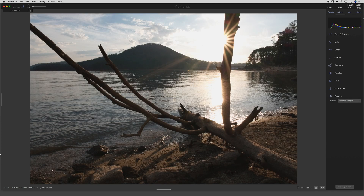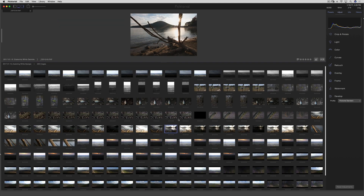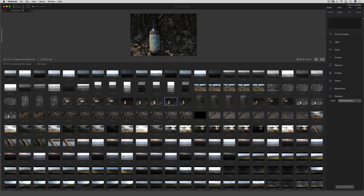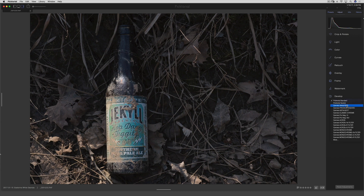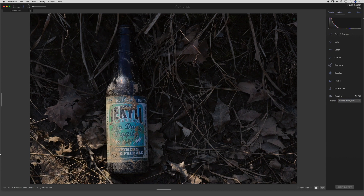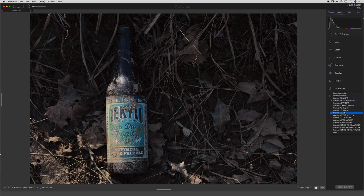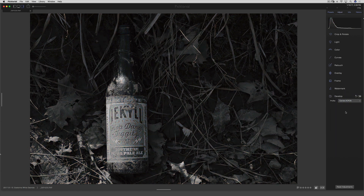Let's take a look at how these film simulations react to a different kind of photo. This is an old rusty beer bottle or something that I came across in the forest — I thought it was kind of cool the way the light was hitting it. Let's jump to Velvia Vivid again. Nice. Let's go to Provia. I'm just going to jump right to Acros.